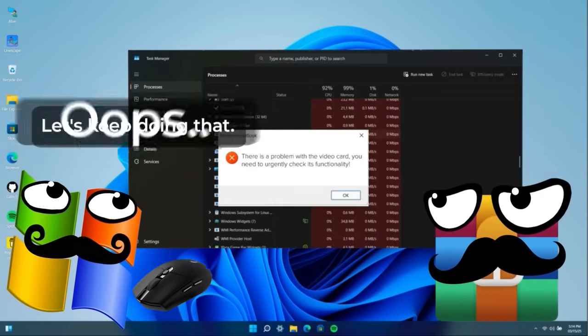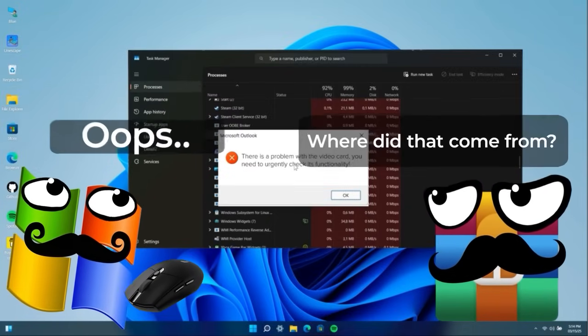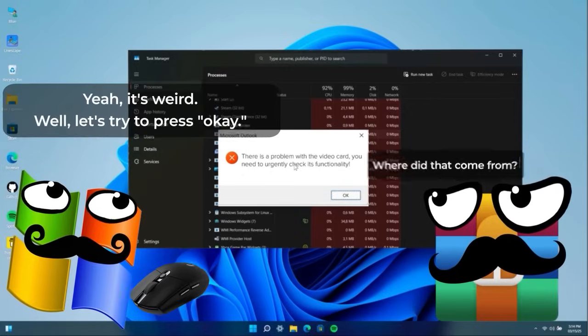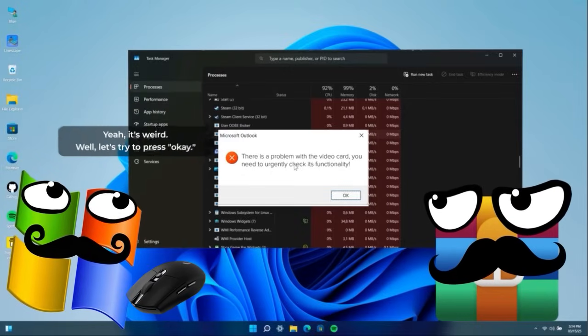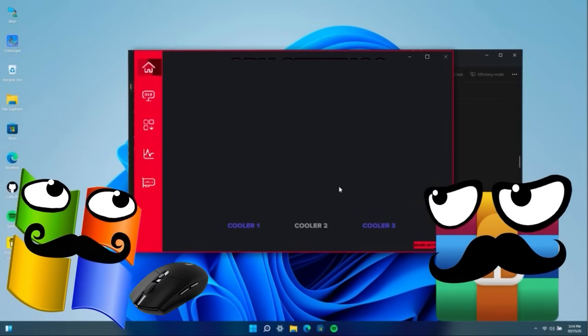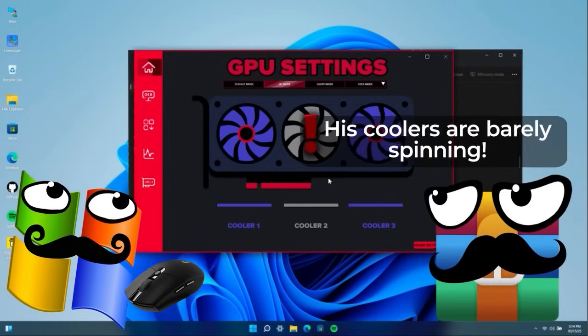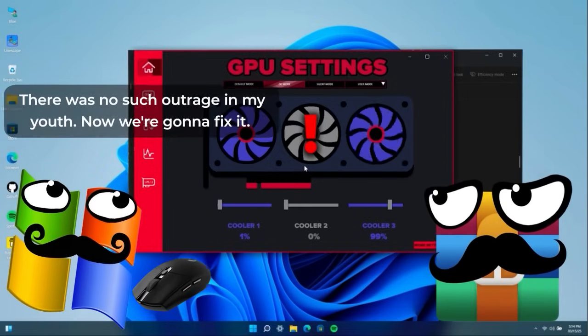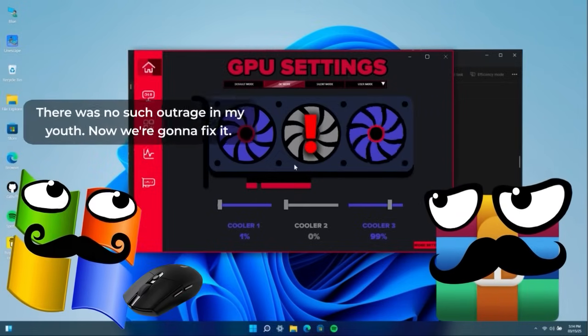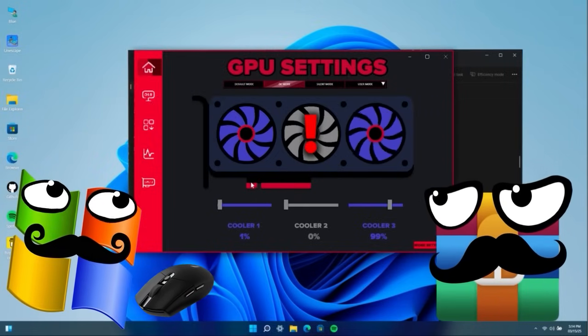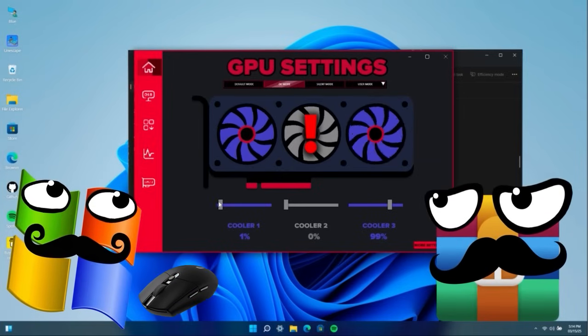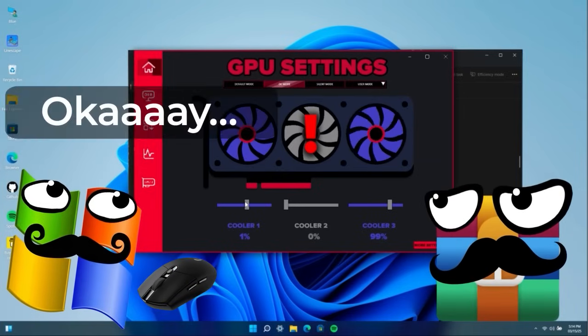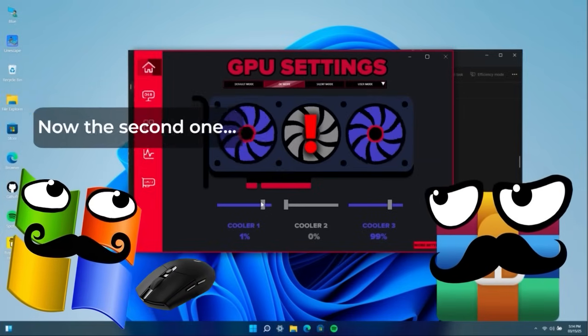Oops. That thing wasn't there. Yes, strange. Well, let's try pressing okay. But its coolers are barely spinning. That's for sure. In my youth, there was never such nonsense. We'll fix this. Okay. Now the second one.